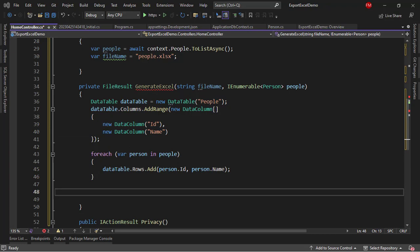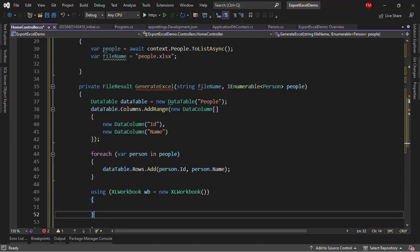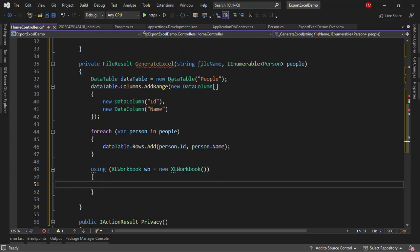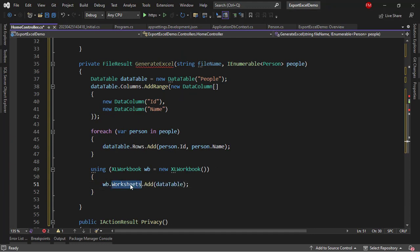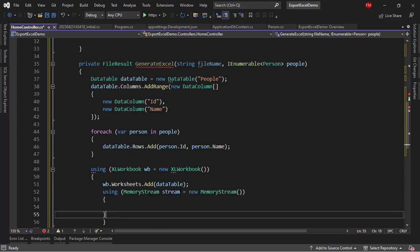Now, finally, we're going to use ClosedXML to generate the Excel file. I'm instantiating an Excel workbook class. You know that every Excel file has sheets, so we're going to add a new worksheet, and I will add that data table. And then I will use the memory stream, so that I can generate the file itself.